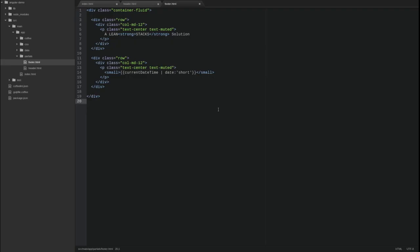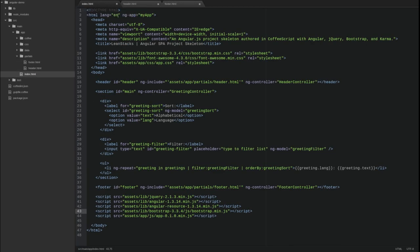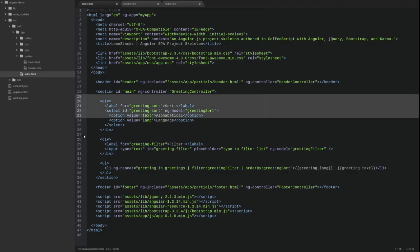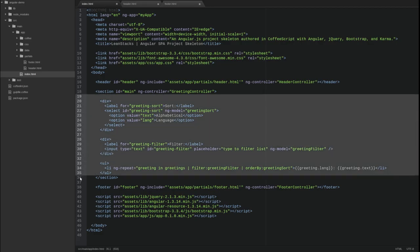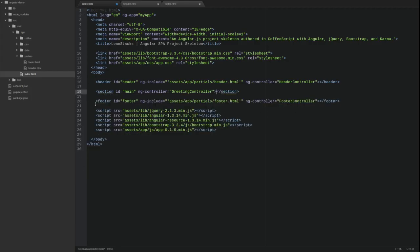Finally, let's update the main content section of the page to leverage Bootstrap and Font Awesome. Go back to the index HTML page. First, let's move the contents of the main section to a template. In the source main app partials directory, create a new template file named greeting-list.html.